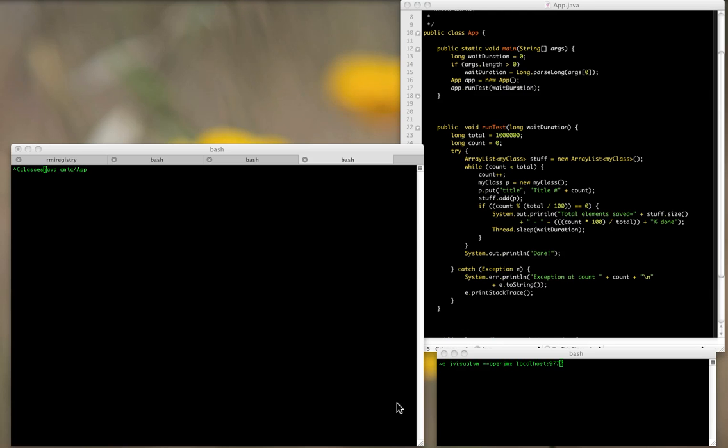The tool JVisualVM is what we're going to use to look at a heap problem where we ran out of memory. You can also look at threads and things, and I'll try to demonstrate that.